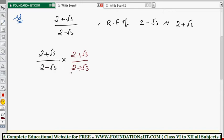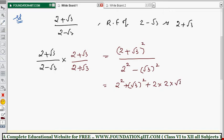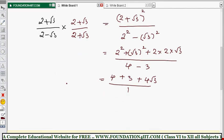The numerator becomes (2 + √3)², applying the (a + b)² formula: a² + 2ab + b². So numerator = 2² + 2(2)(√3) + (√3)² = 4 + 4√3 + 3. The denominator uses the (a + b)(a - b) = a² - b² formula: 2² - (√3)² = 4 - 3 = 1.